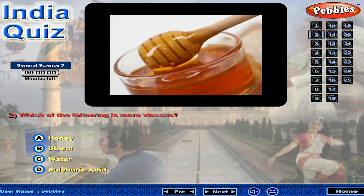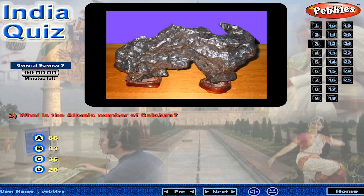Which of the following is more viscous? What is the atomic number of calcium?